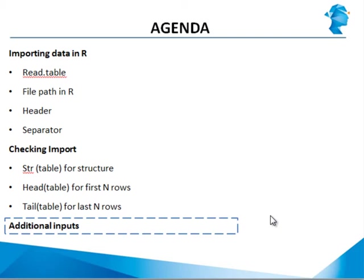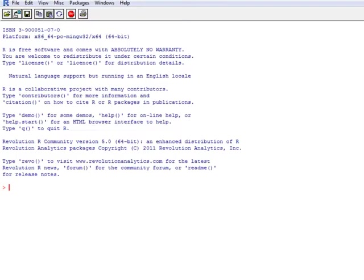So far we have looked at how to import data in R and how to check that the import has been done successfully. Now let's look at some additional options that we can use with the read command in R. So we go to the RGUI.